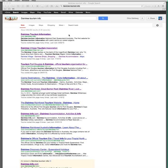I'd like to talk about Daintree tourism information. There are several tourism websites for Daintree — ours covers what's known as Daintree, but they don't all do that. For instance, the Daintree Village Tourism Association is not very active at the moment. There's another one connected with Port Douglas, which looks after a bigger area than Daintree.